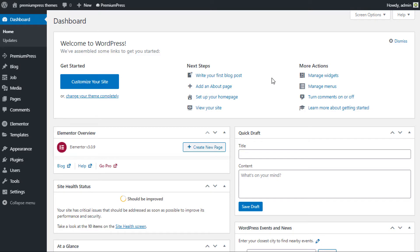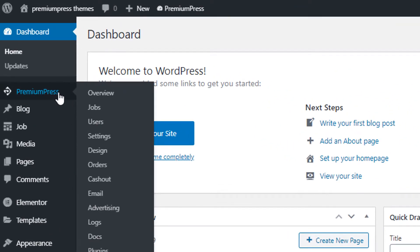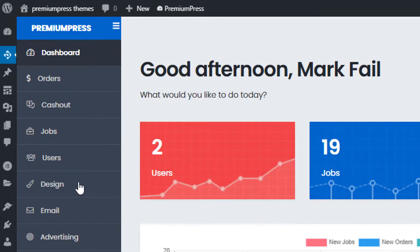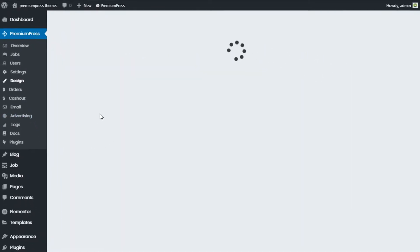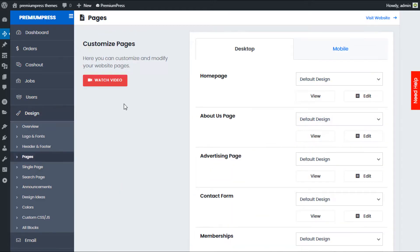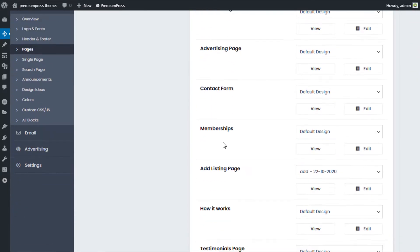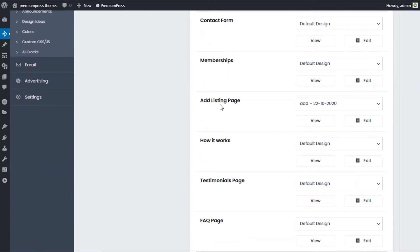First, log into the admin area of your WordPress website. Click on Premium Press, then click on Design, and use the red Edit Design option. Click Edit Pages — in this video we're going to be concentrating on the Ad Listing page.